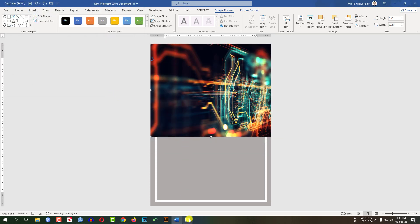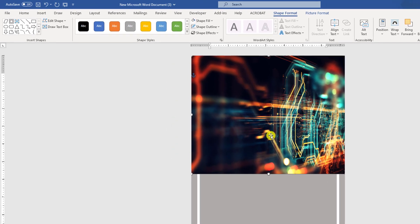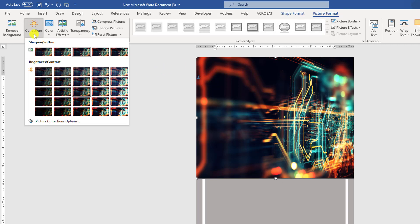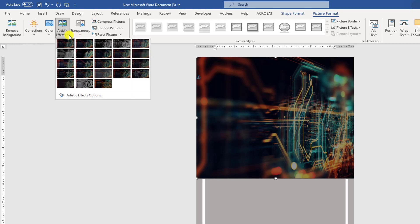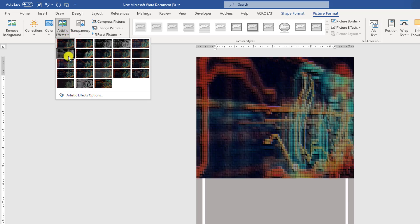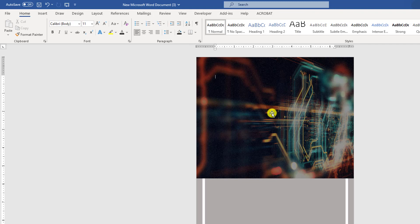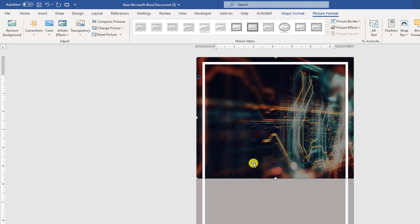Here I have changed the picture. Click on it, go to Picture Format, go to Corrections, select picture brightness minus 40% and contrast minus 20%. Go to Artistic Effect and change the effect as your own wish. Then click on this shape, right-click and send it to back.